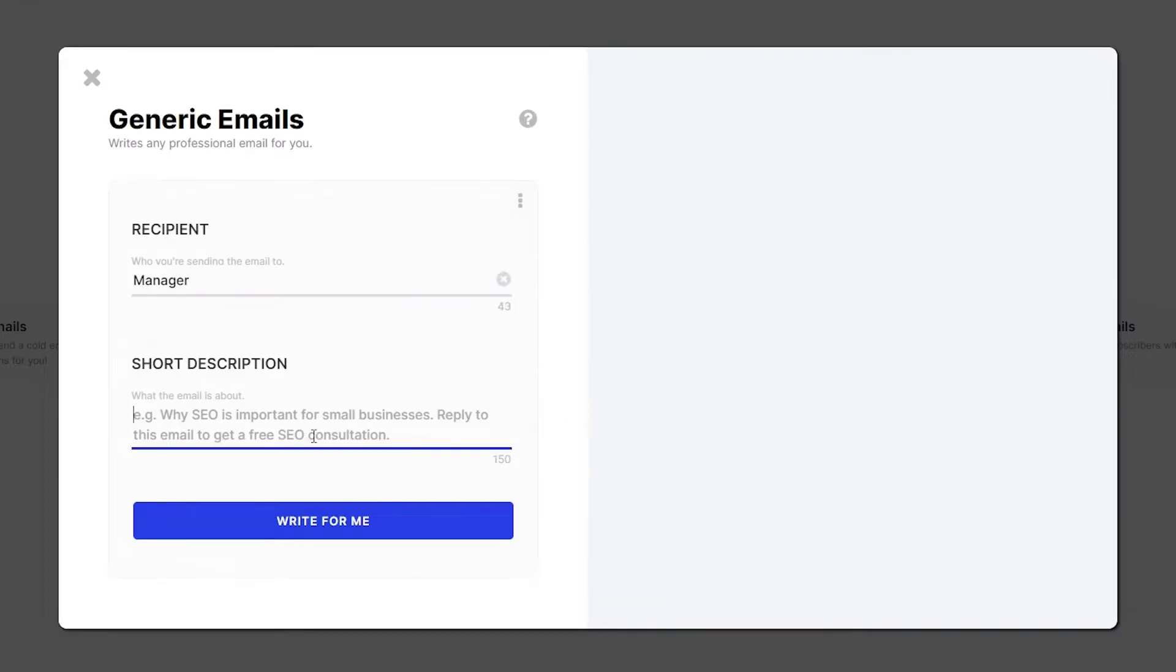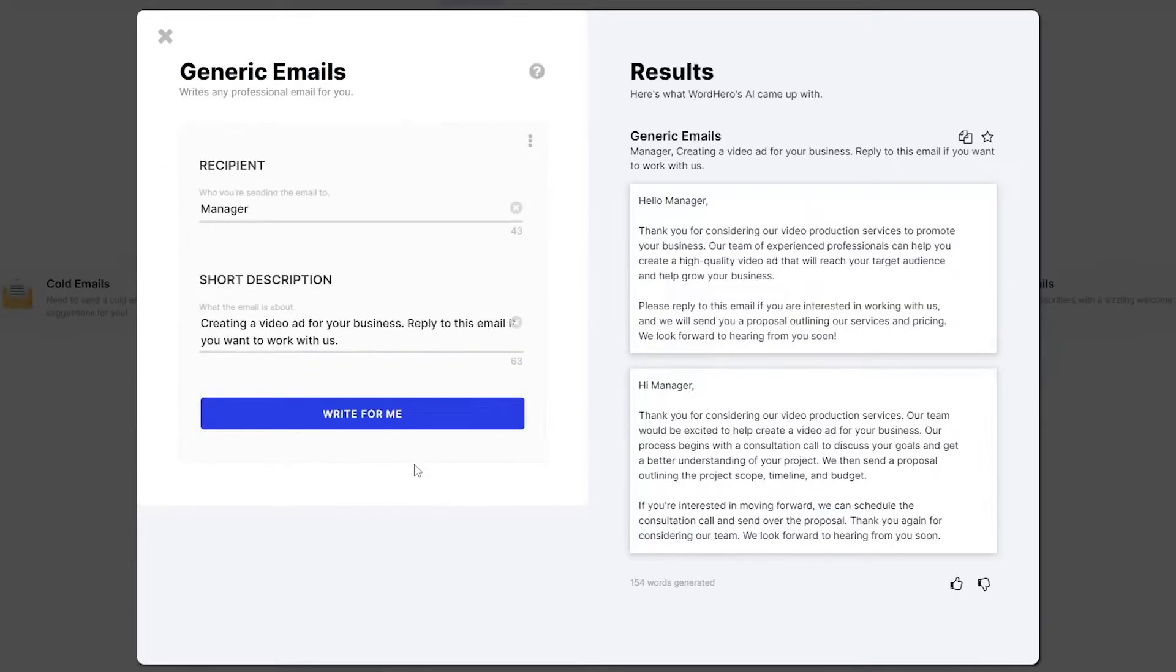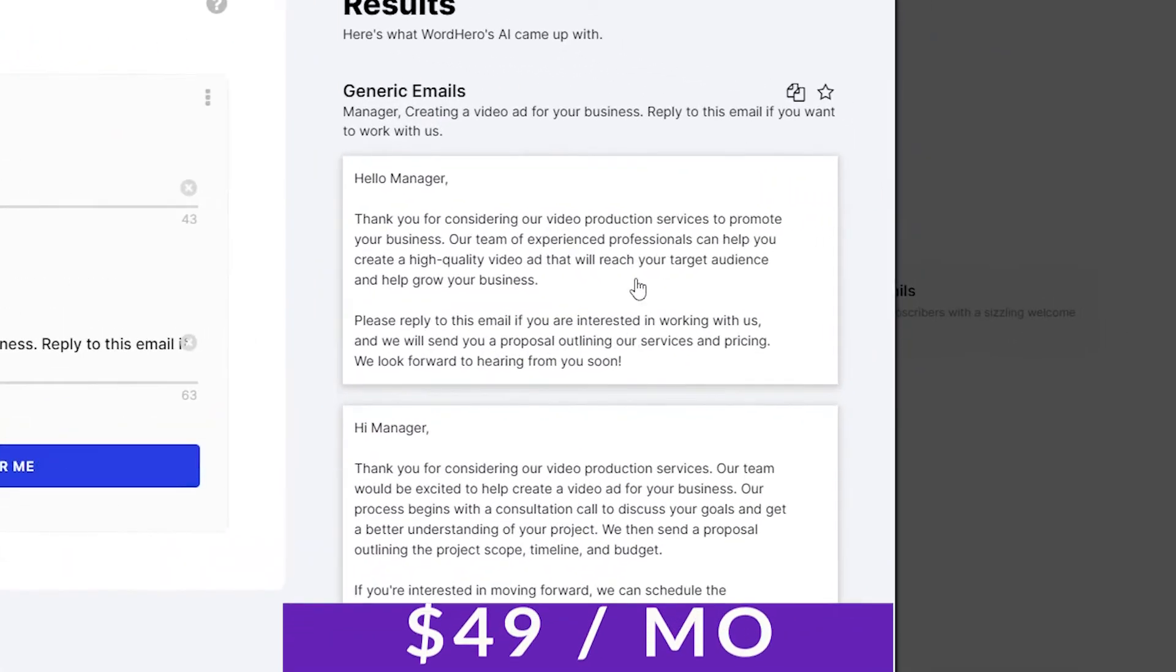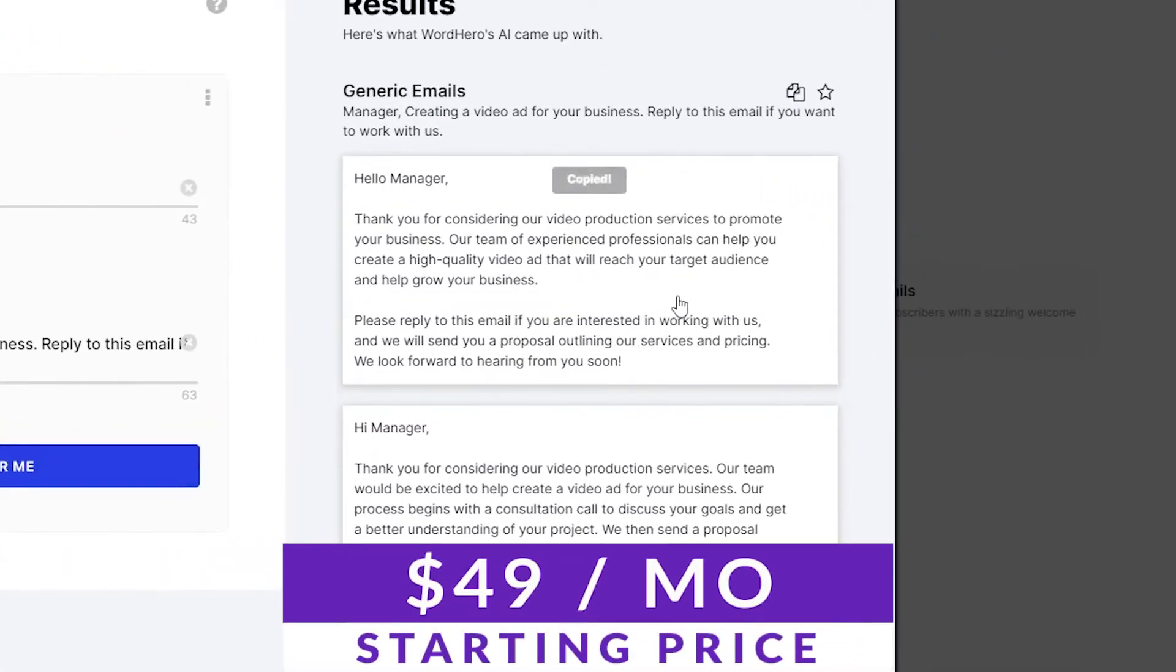Another super cool thing is that it supports over a hundred different languages. So if you need multi-language support, this could be an excellent choice for you. Pricing for Word Hero starts at $49 a month.